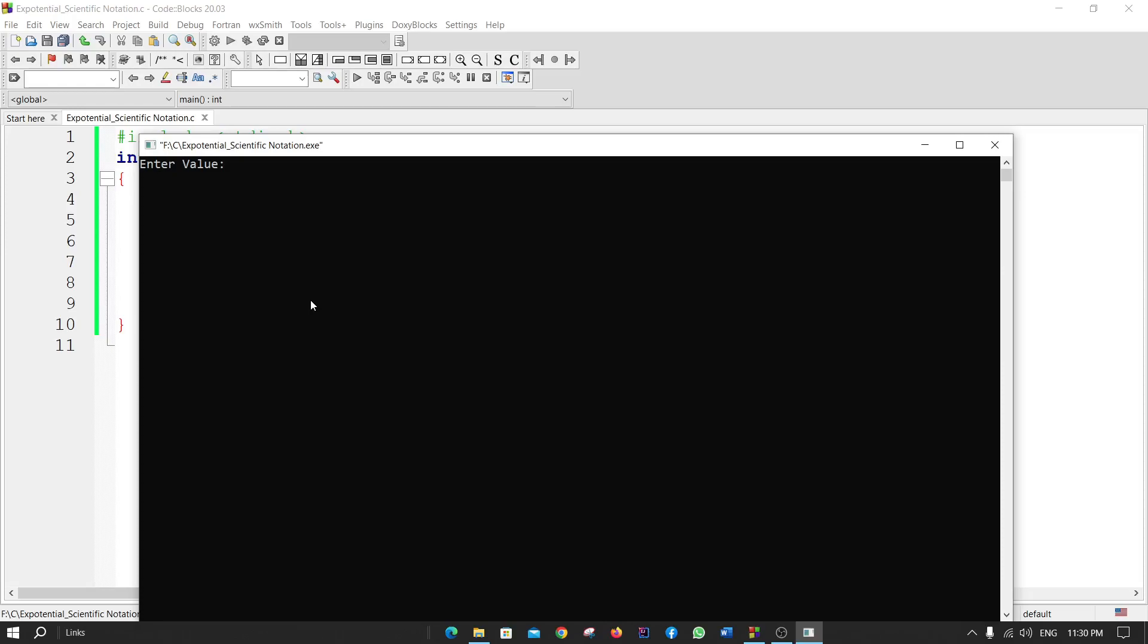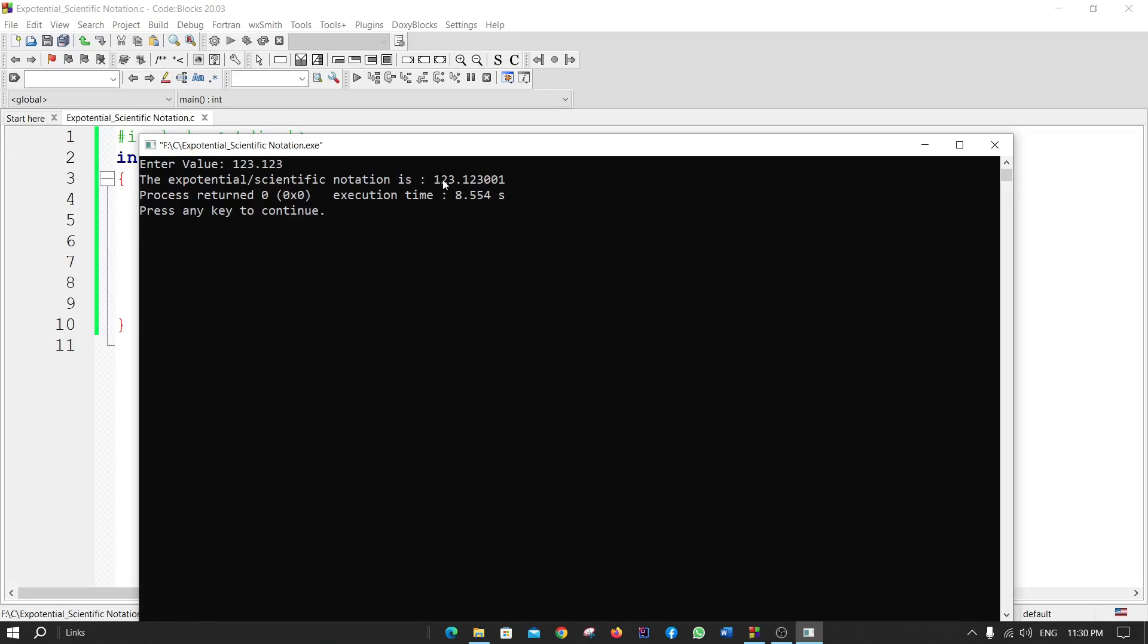Suppose I put the value 123.123. The exponential scientific notation shows as 123.123, but we need the output as exponential or scientific notation. This is not in exponential scientific notation.